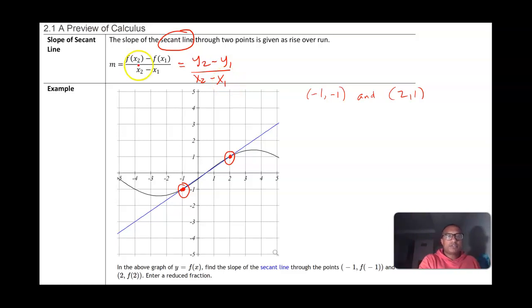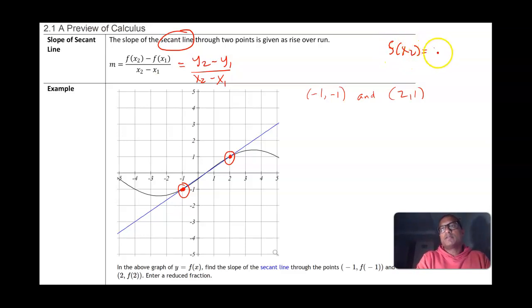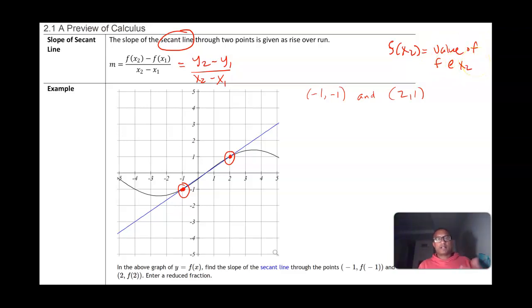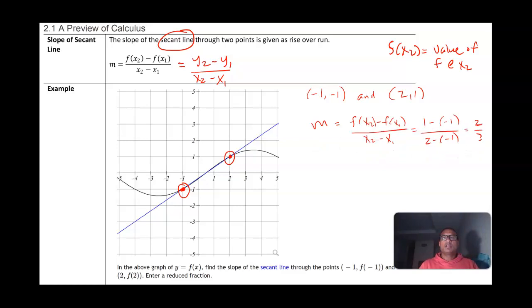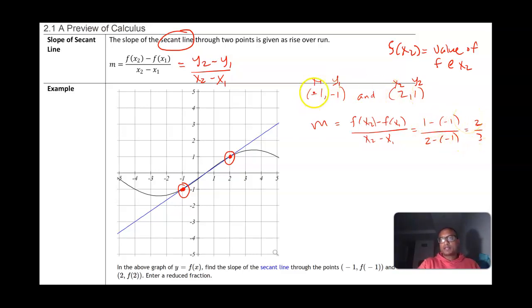So we have f(x2) minus f(x1) divided by x2 minus x1. A quick refresher: f(x2) means the value of the function at the point x2 — the value of the function is always the y-value. It doesn't matter which point we label first or second. I'll call the point negative 1, negative 1 our first point, and the point 2, 1 our second point. The slope is f(x2) minus f(x1) over x2 minus x1, which gives us 1 minus negative 1 — the two negatives make a positive, giving 2 — over 2 minus negative 1, which gives 3.